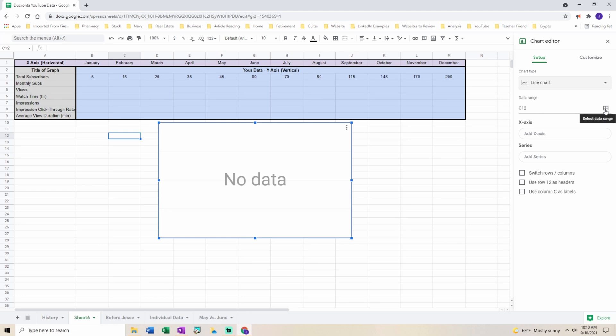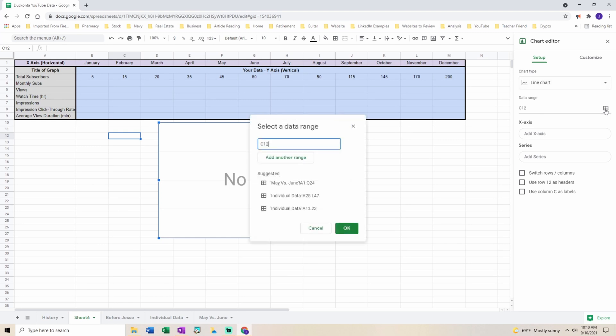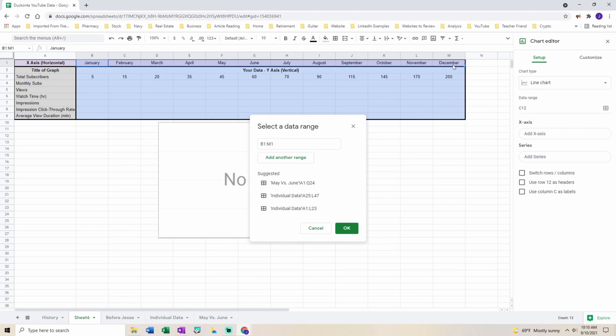Select your data range. I'm going to be starting by selecting my x data. Select and hold down and drag across for all the values that you want in your x-axis.